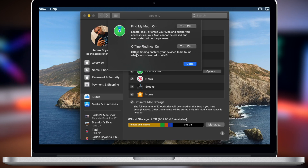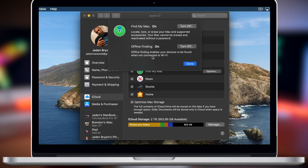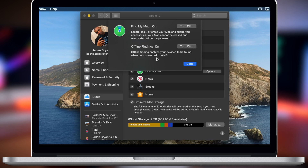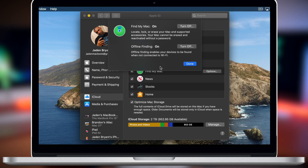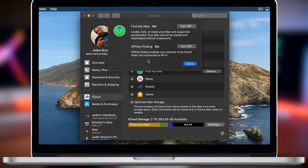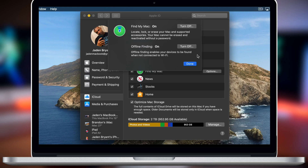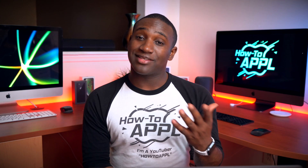Mine is on. Offline Finding enables your device to be found when not connected to Wi-Fi. As mentioned, it uses other Apple devices to locate your device. That's how you turn that on on your Mac.